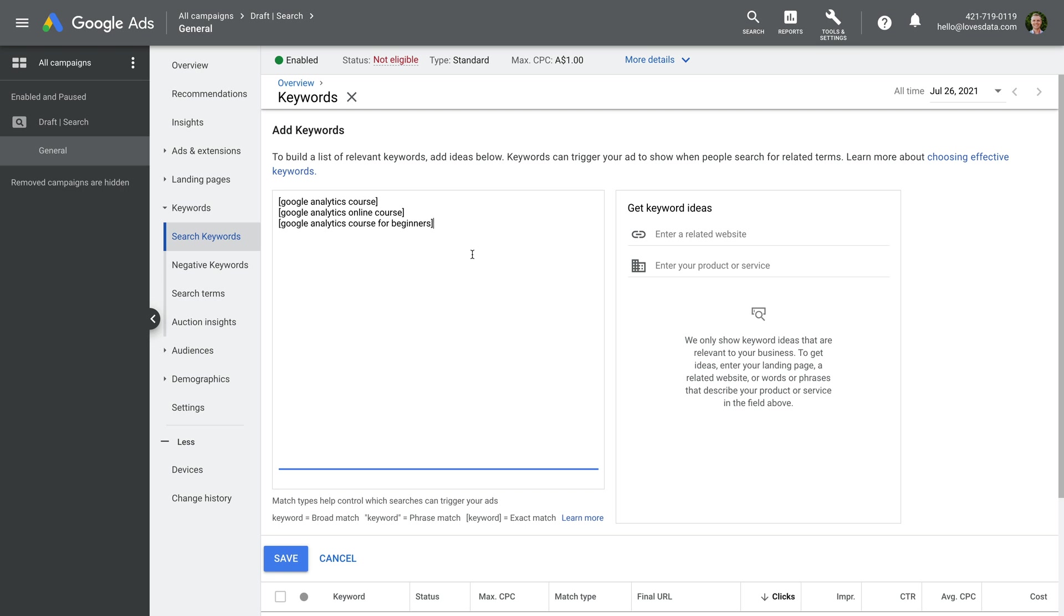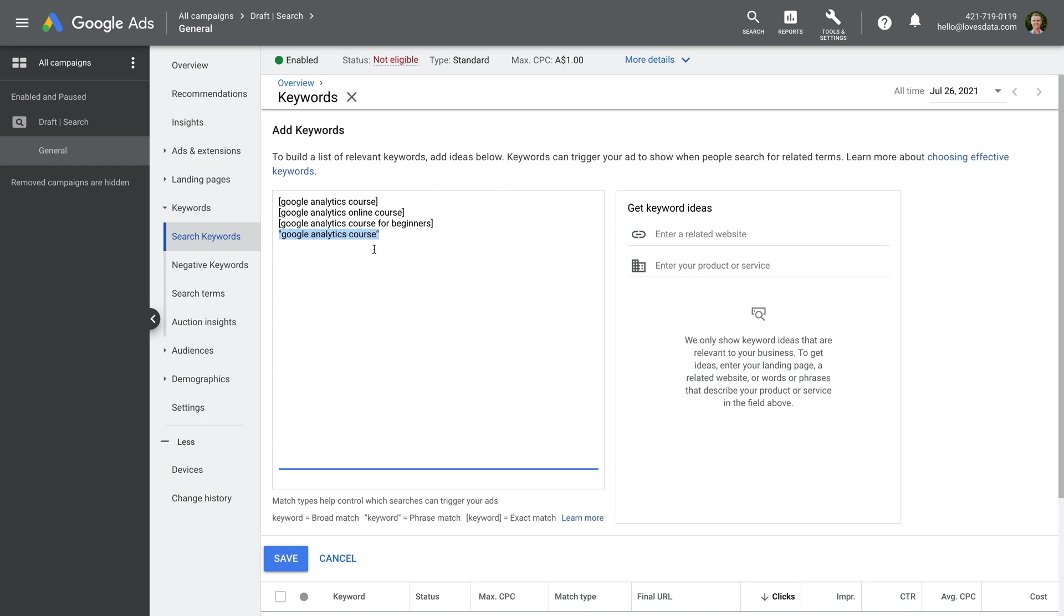You can also use phrase match and broad match for your keywords. Broad match is where you enter the keywords without anything before or after them. So if we remove the square brackets, these keywords would now be broad match. This means that Google Ads will automatically show our ads when people search for our keywords and any search terms that relate to our keywords. And phrase match is where you put your keywords in quotes. This means that people searching for our keywords, along with variations that include additional words before or after our keyword will also be matched. Since this is a quick start tutorial, you can learn more by watching my keyword match types tutorial. I've included a link in the description below this video. For now, I recommend starting with exact match. So if you haven't already, go ahead and add a square bracket before and after each of your keywords.